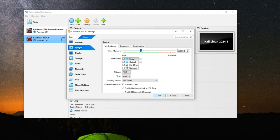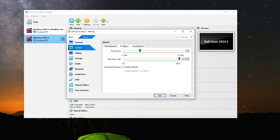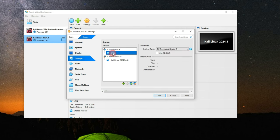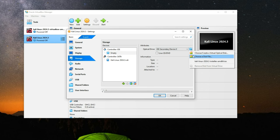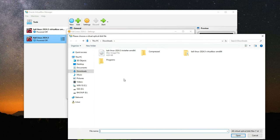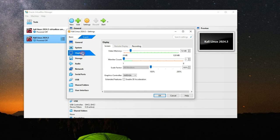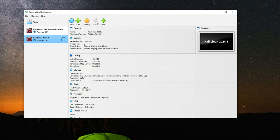After clicking Finish, go to settings where you can always change the RAM and CPU cores under System — you can see base memory and processors there. Next go to Storage, and under Controller IDE click on the empty disk icon. On the right, click the disk icon and choose the disk file. Locate your download folder and select your Kali Linux 2024.3 installer file and click Open. Then go to Display and increase the video memory to 128 megabytes. Click OK, then click Start to run the installation.